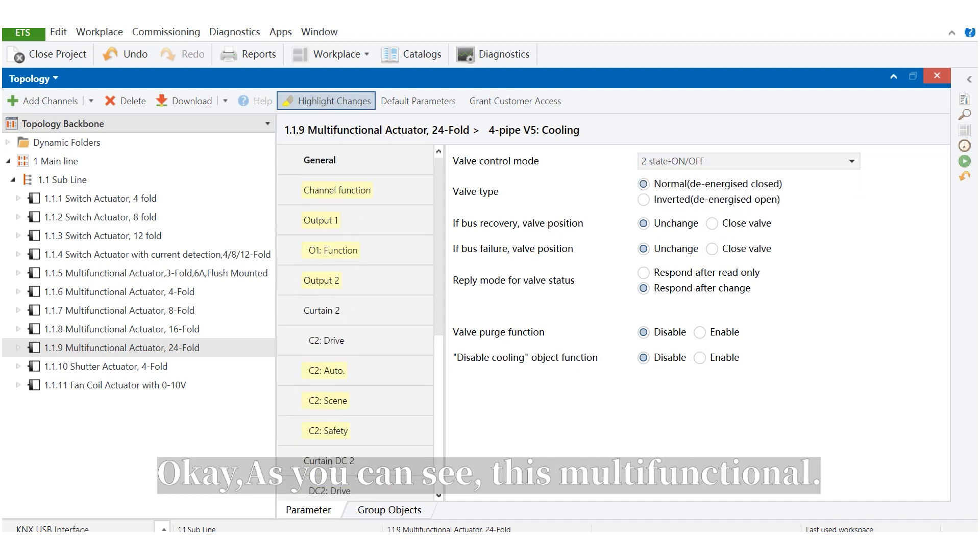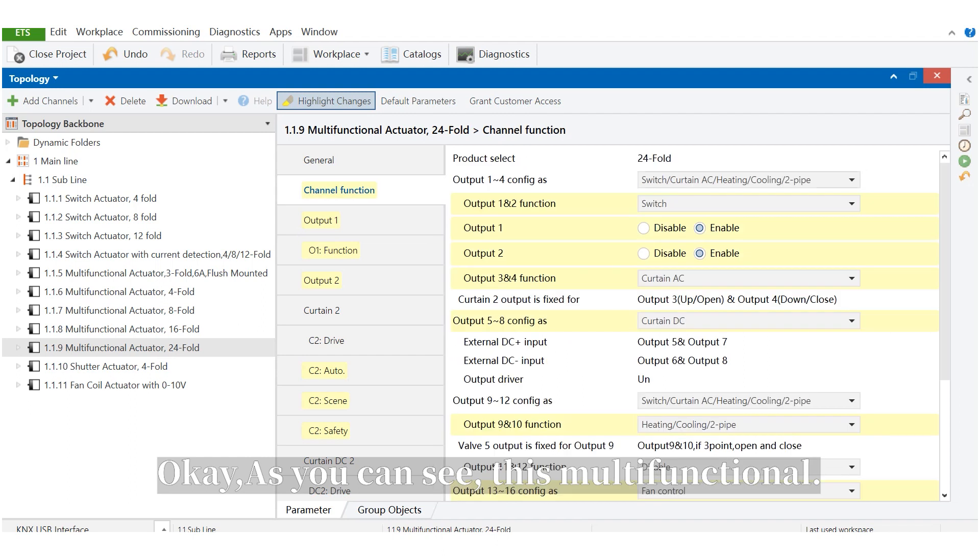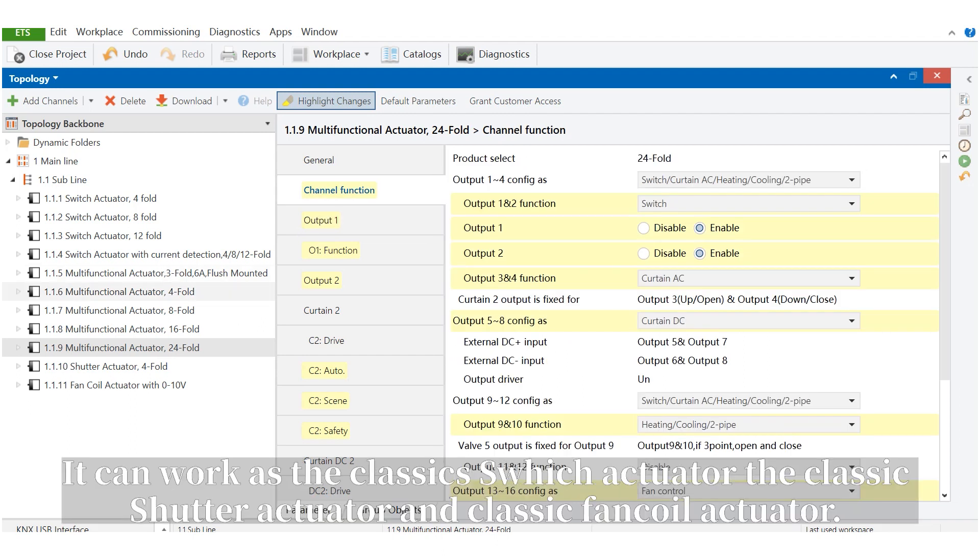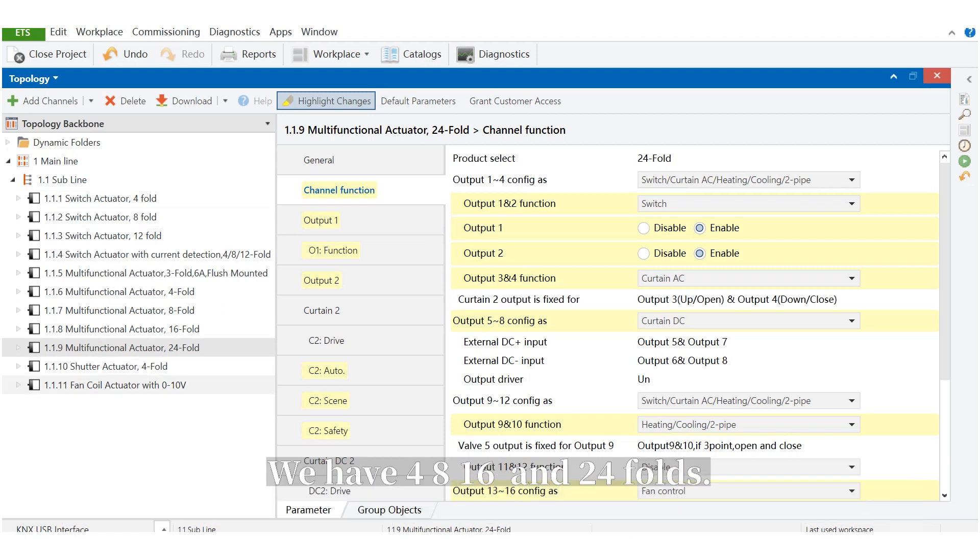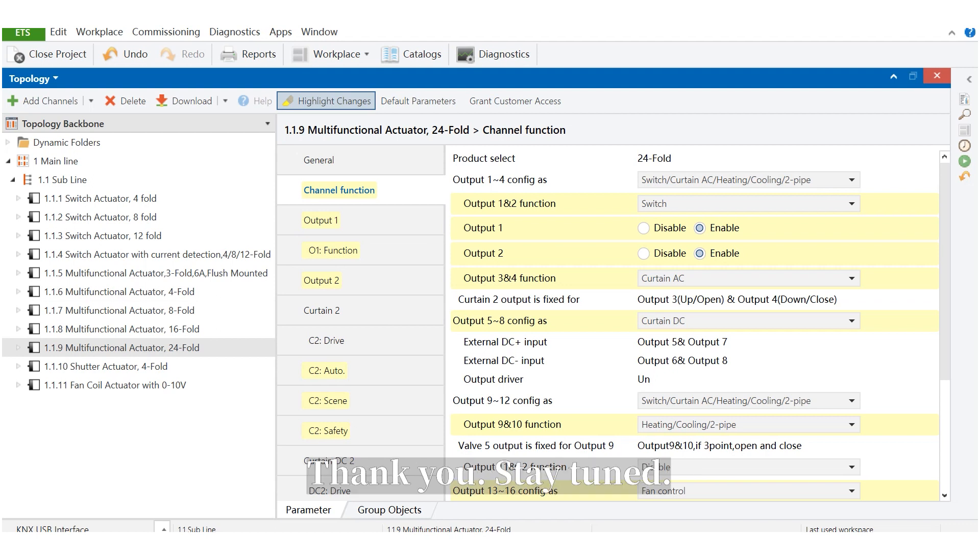As you can see, this is multifunctional. It can work as the classic switch actuator, classic shutter actuator, and the classic fan coil actuator. We have 4-folds, 8-folds, 16-folds, and 24-folds. Thank you. Stay tuned.